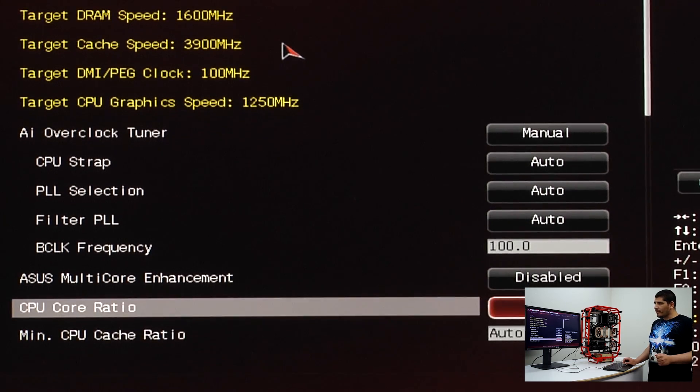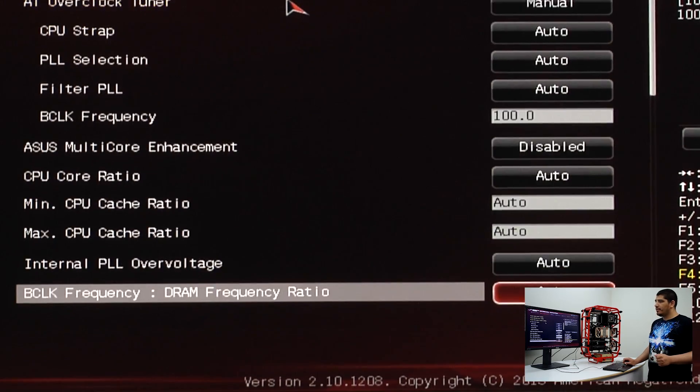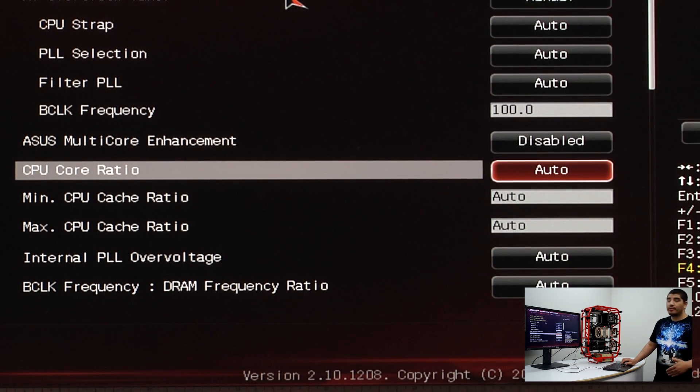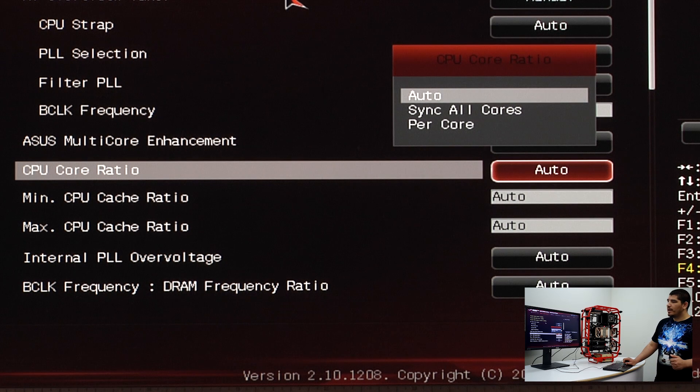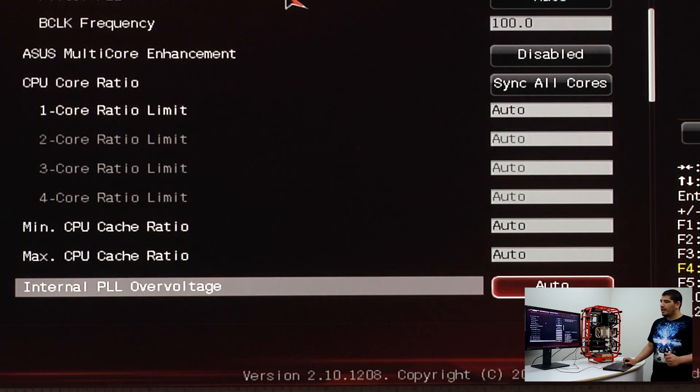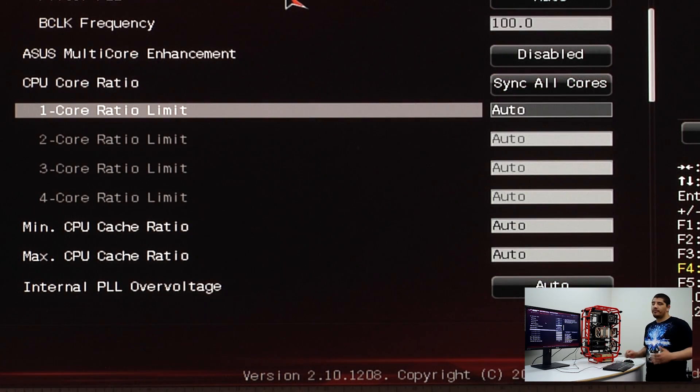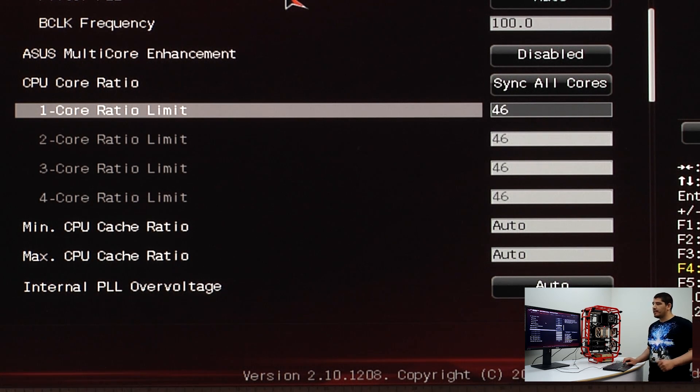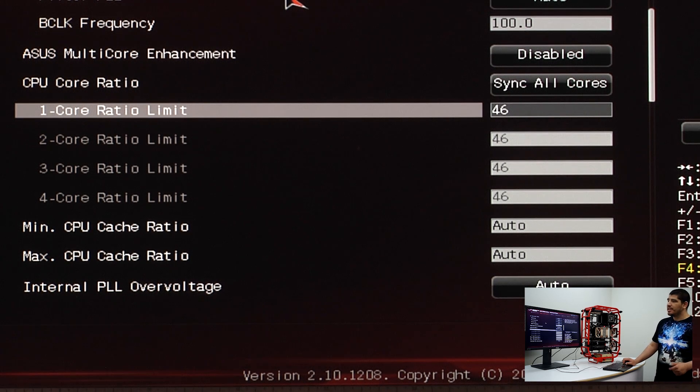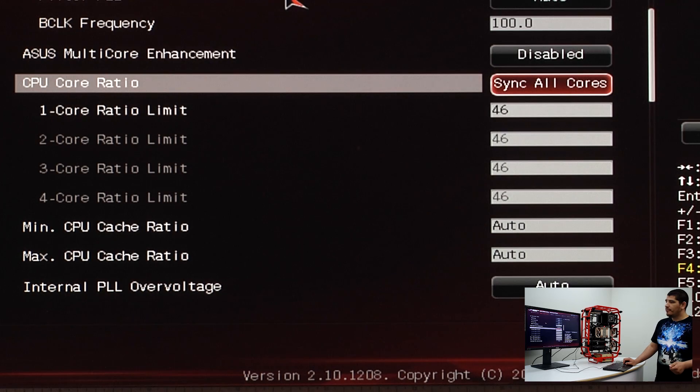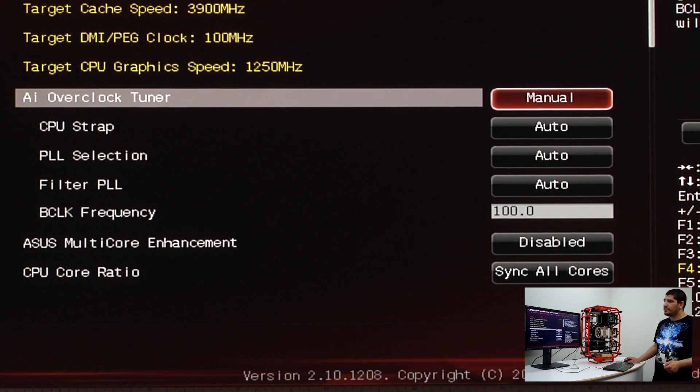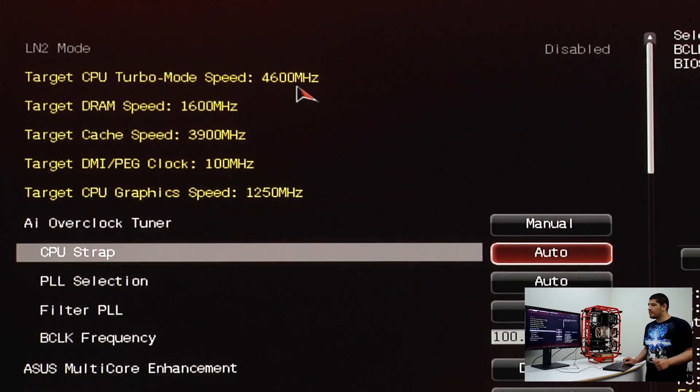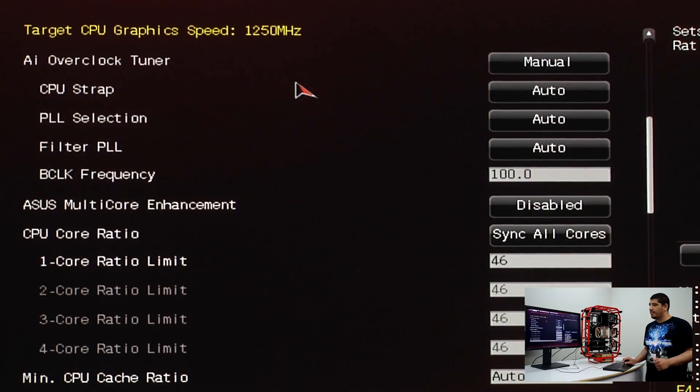Your next option is the CPU core ratio, sometimes referred to as the multiplier for the CPU. There are two options: sync all cores, which means the frequency we pursue will be the same across all cores. If you define 46, that's 4.6 GHz versus the baseline 3.5 GHz.